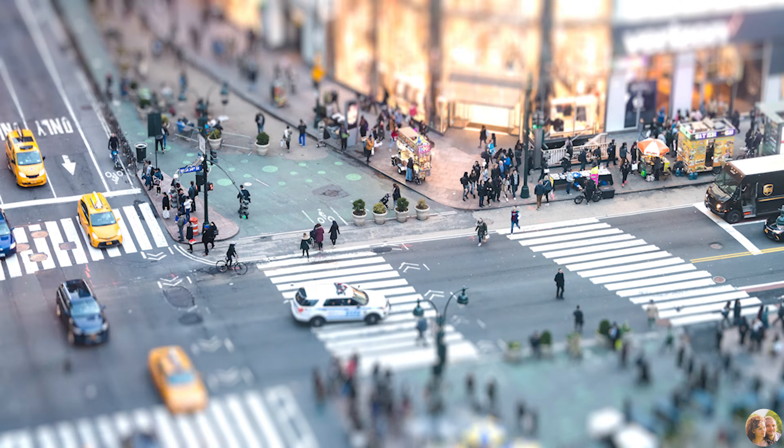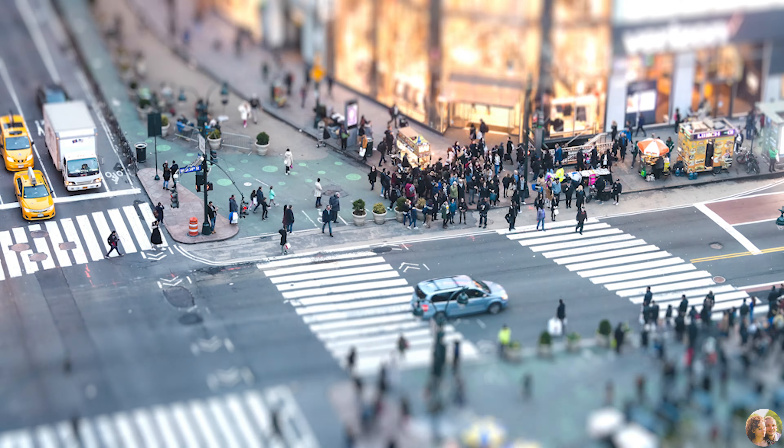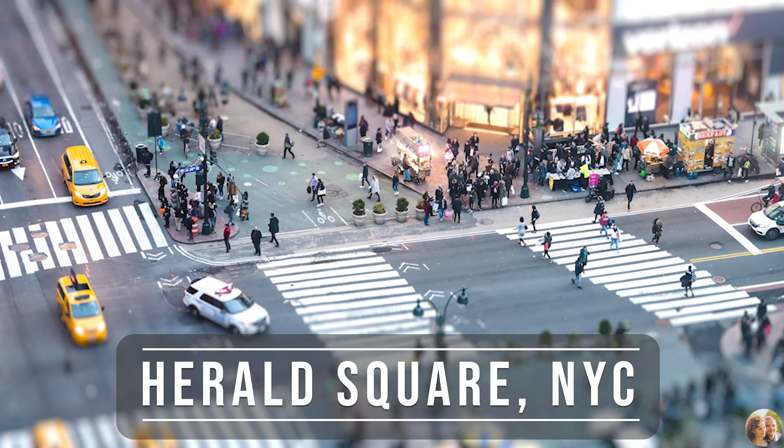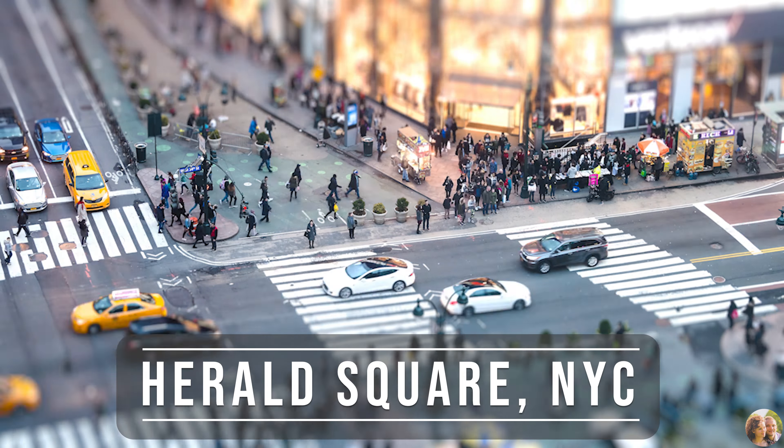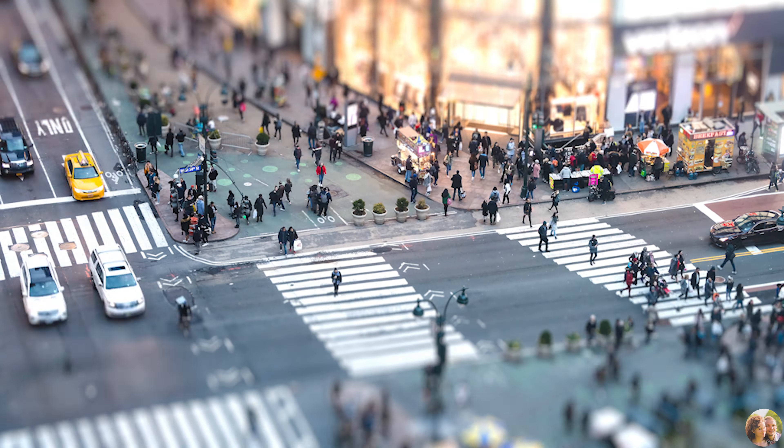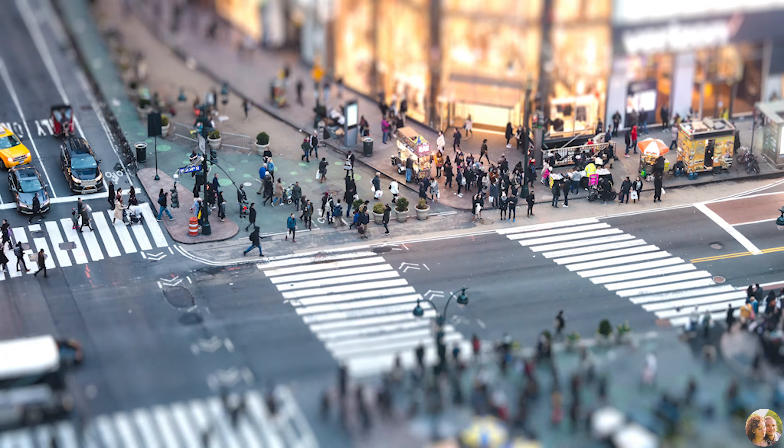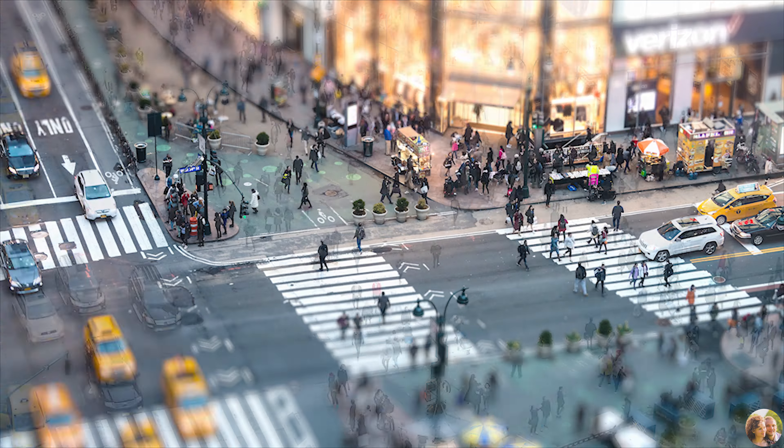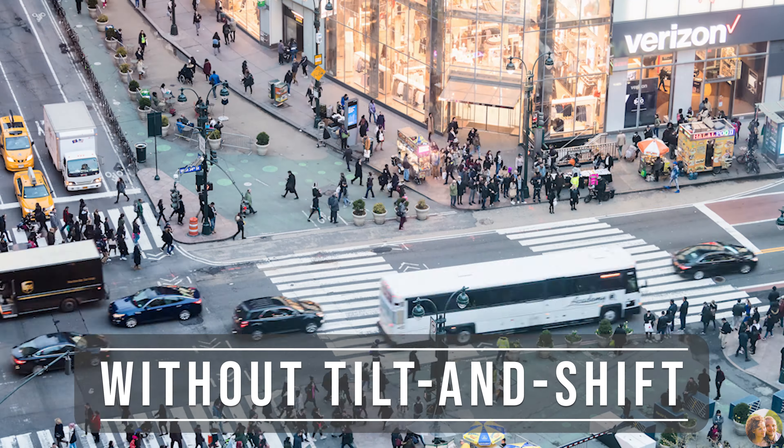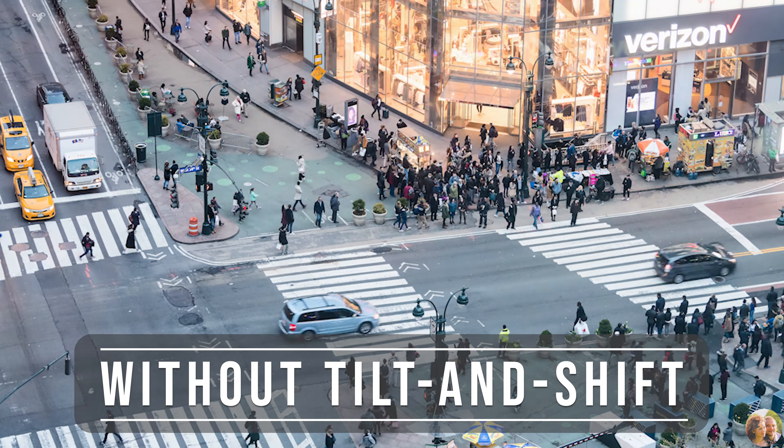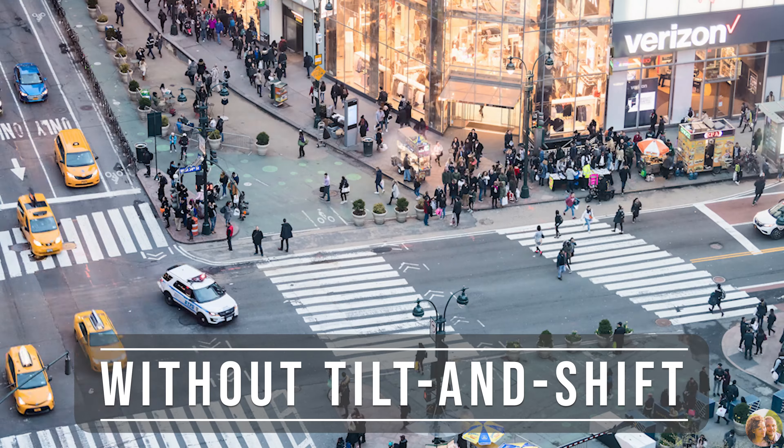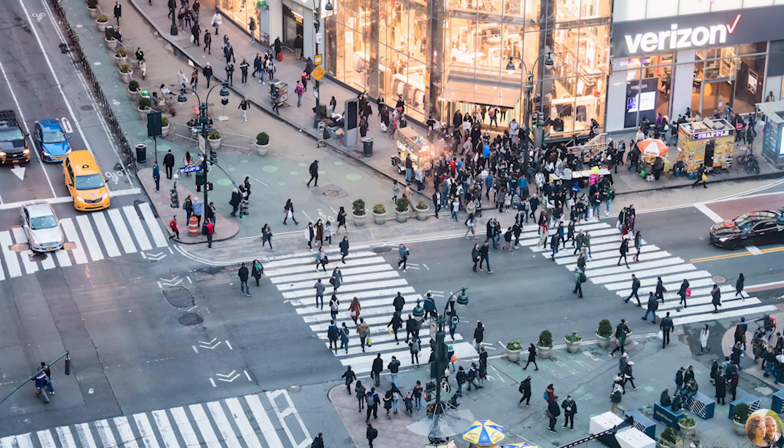The second best-selling stock video is this time-lapse. It depicts a crowd of people walking on Herald Square in New York City. We recorded it from a nearby hotel room through the window. Later, I applied a tilt-and-shift effect in post-processing. The customers can buy this video as editorial only. And yet, the time-lapse sells very well.